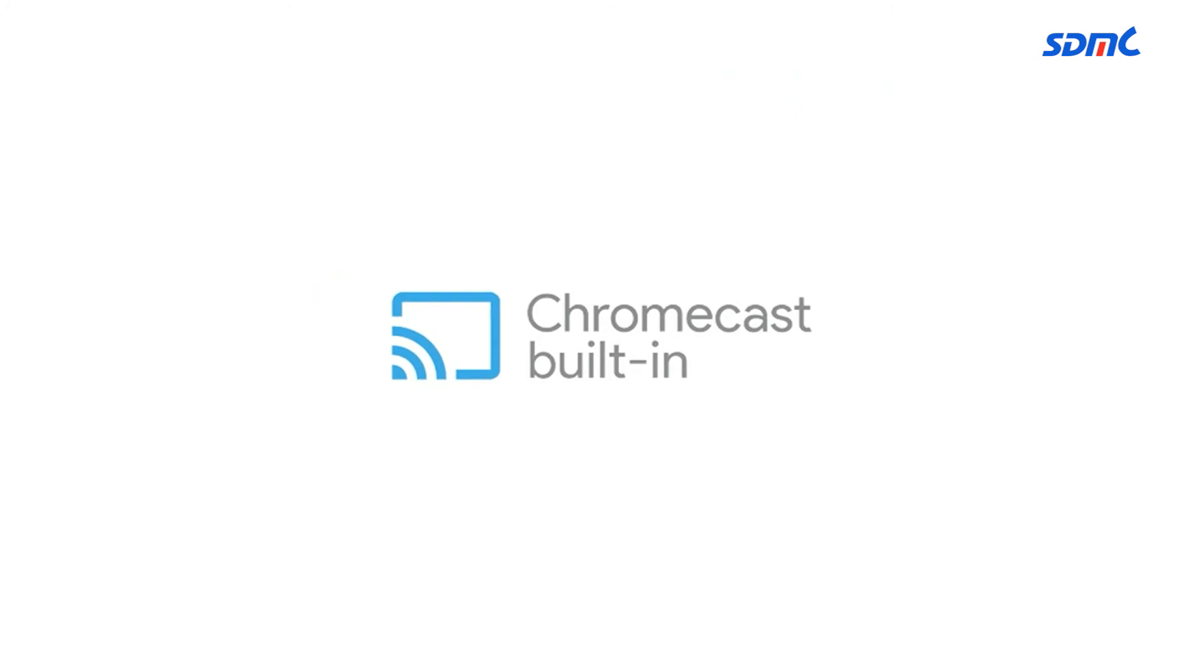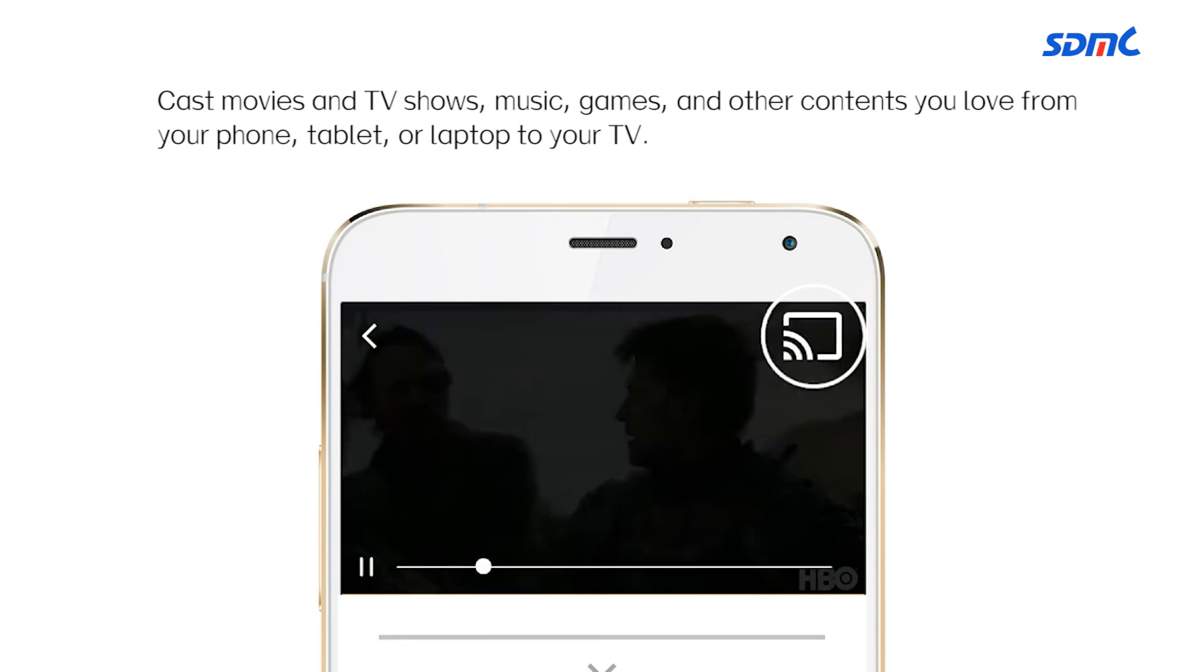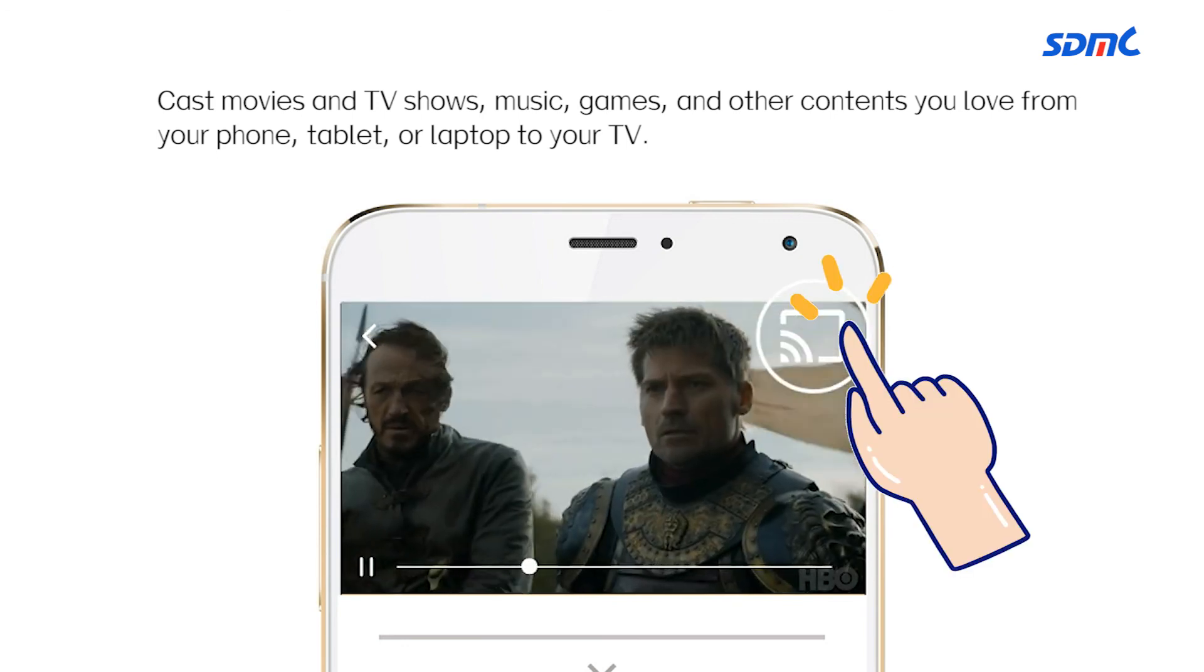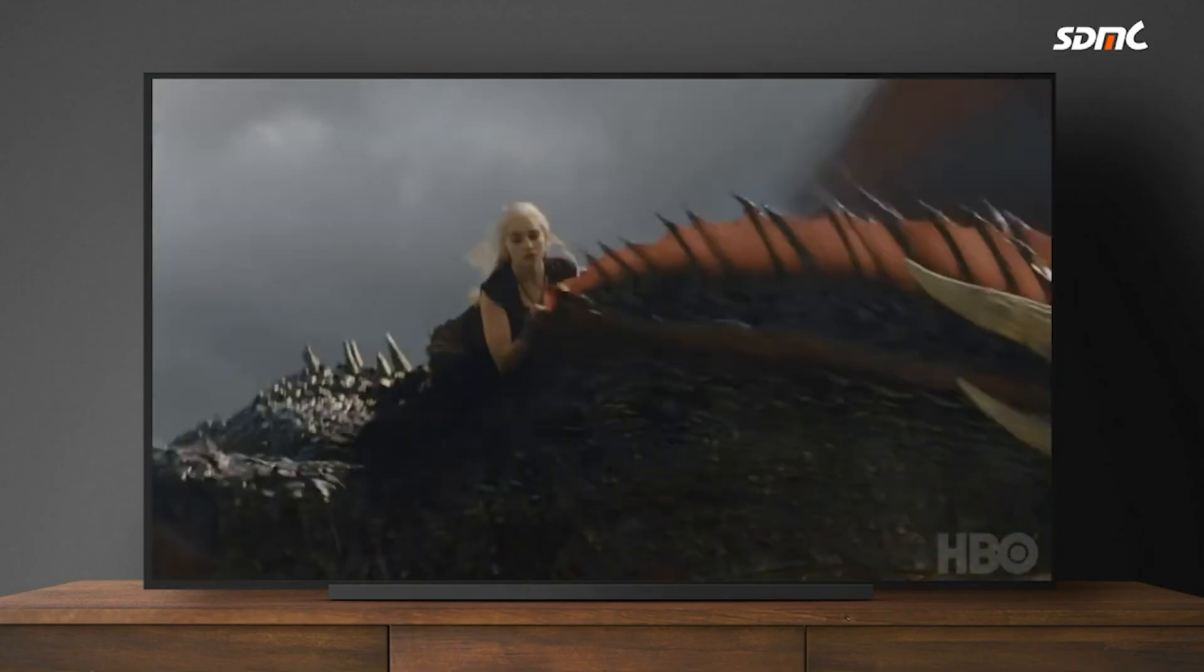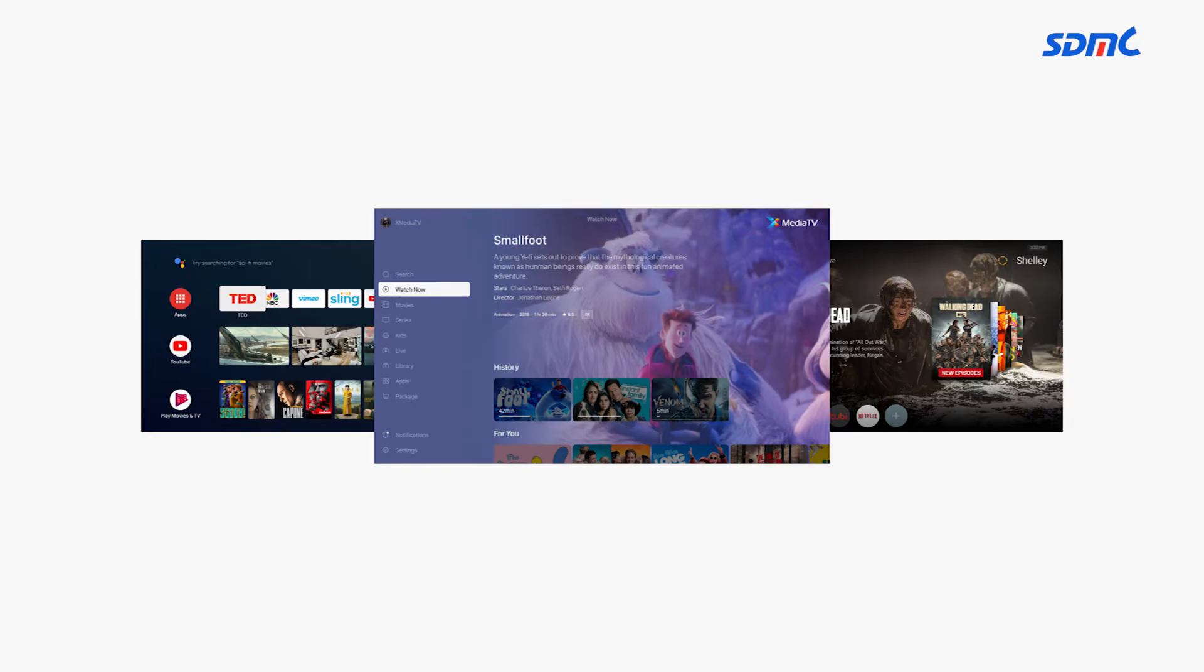Besides, our product has Chromecast built-in, which allows users to cast movies, TV shows, music, games, and other contents from mobile phone to TV.